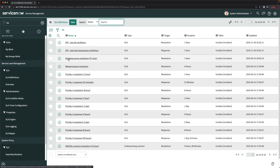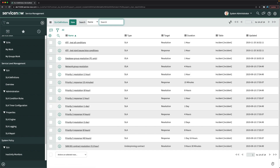We have definitions like database group resolution, network group resolution, priority one resolution, P2 resolution, and both response and resolution types. SLAs are mainly considered for resolution and response — how much time to respond to a ticket and how much time to resolve it. As part of this mock training task, we will create SLA definitions for each priority for the service desk team.